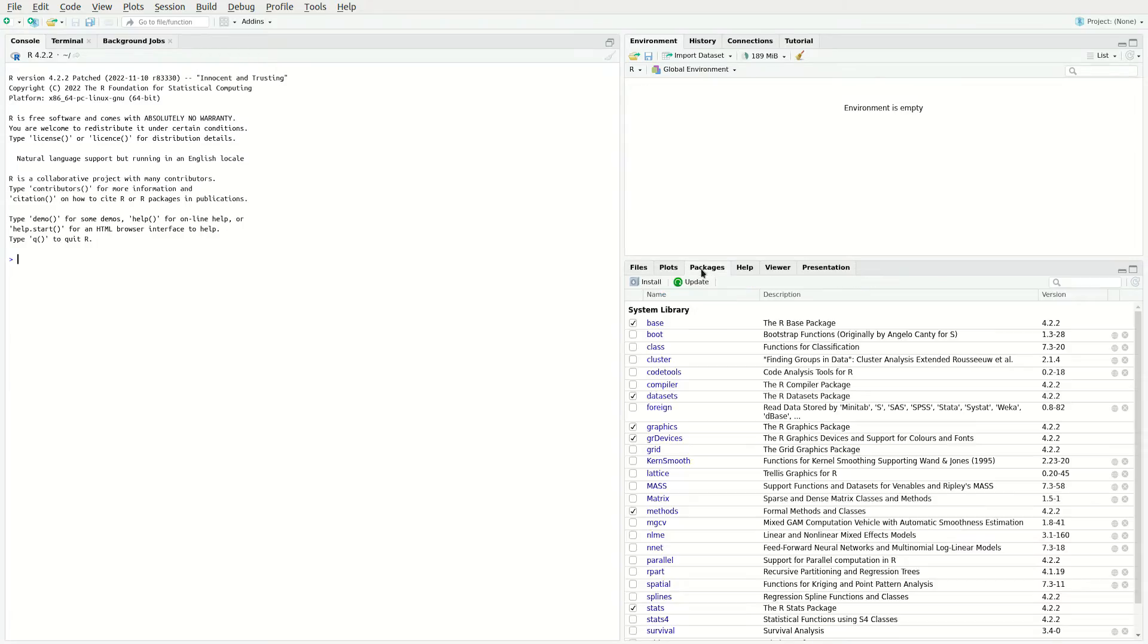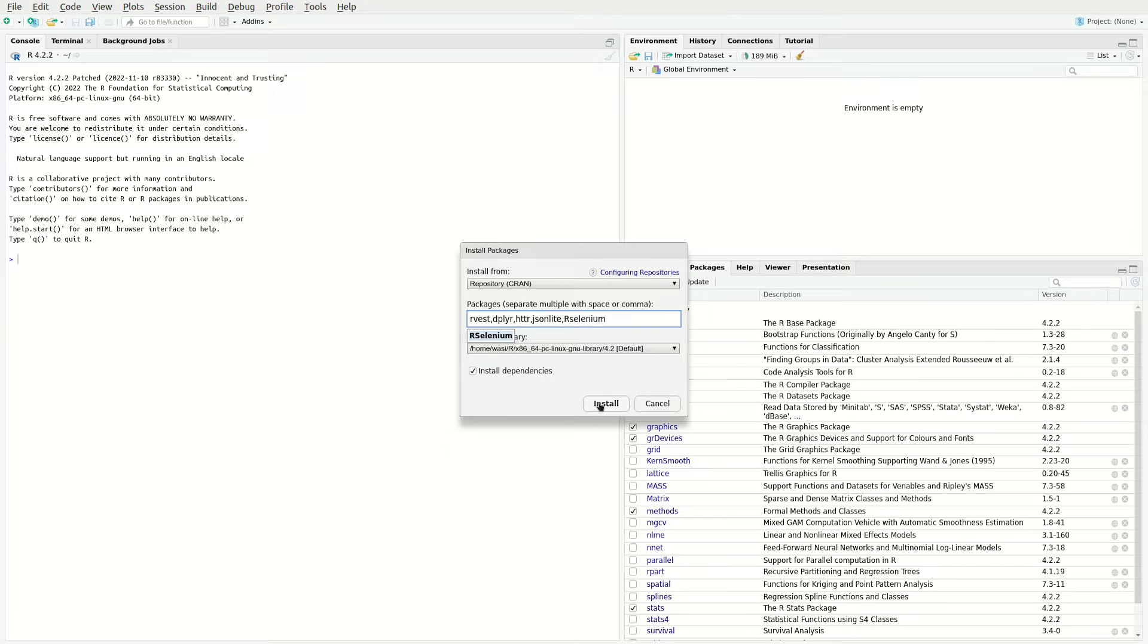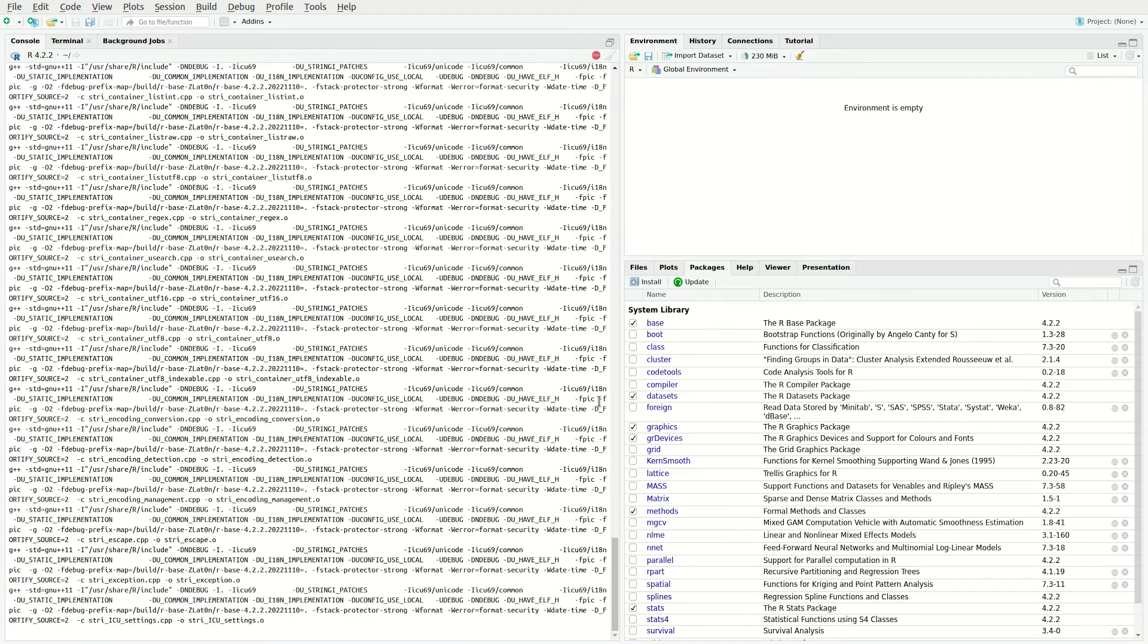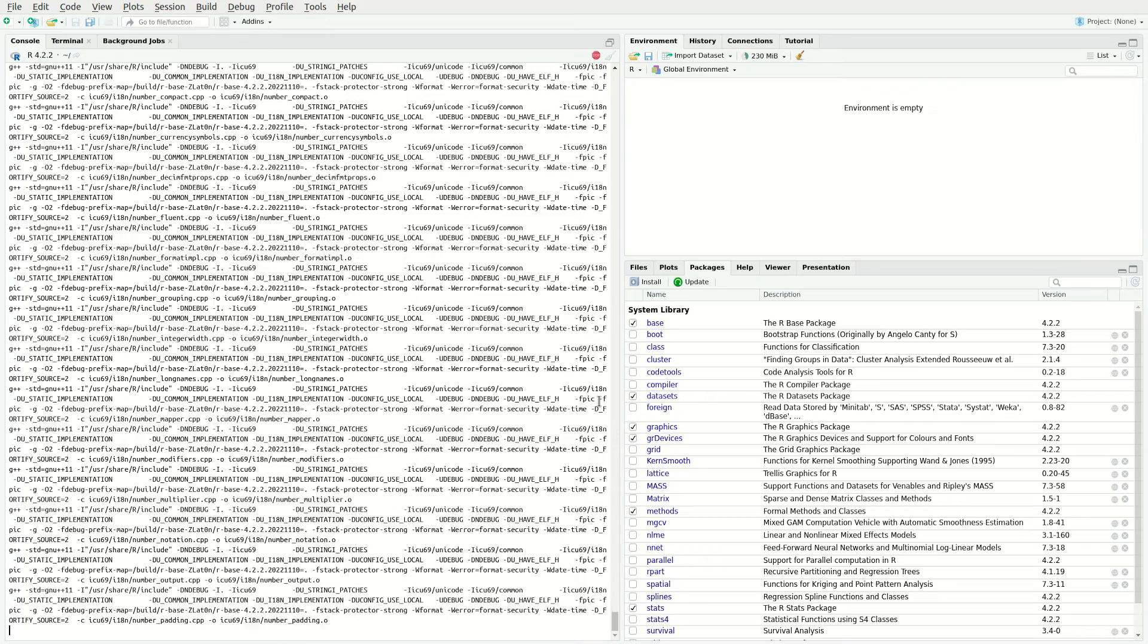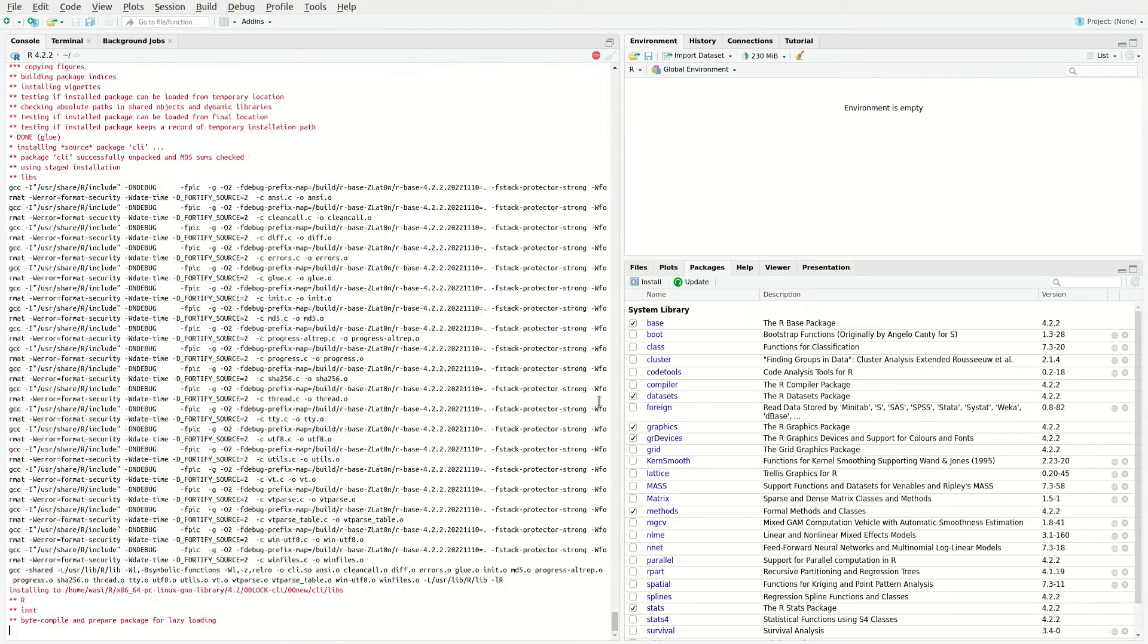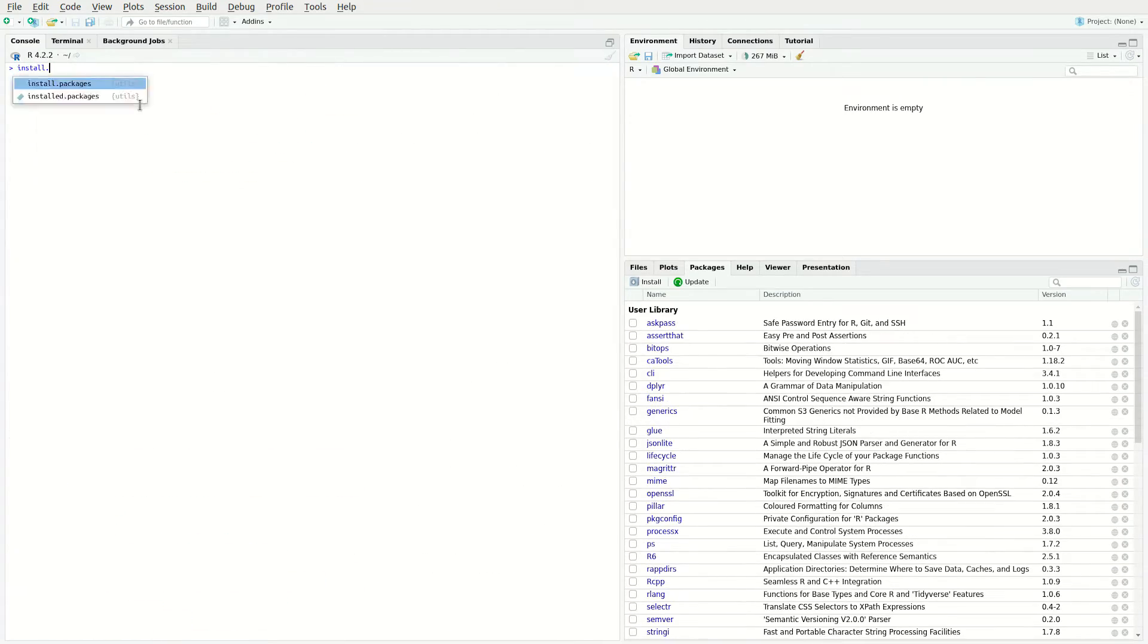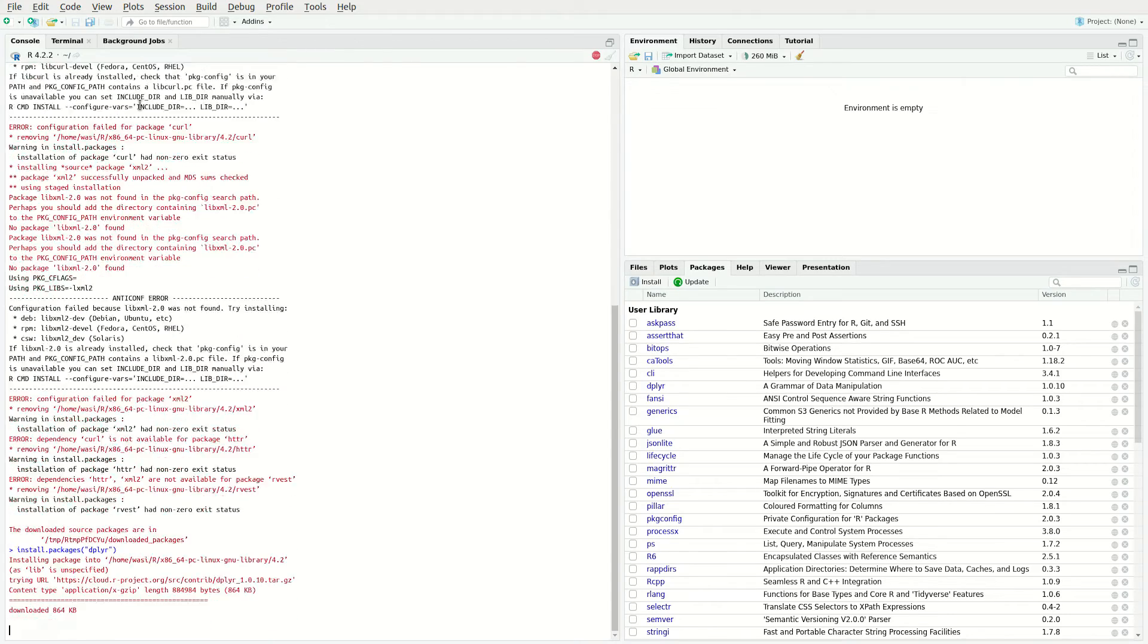Navigate to the packages section and install the rvest library to scrape static pages, dplyr to enable the usage of the pipe operator, httr to handle timeouts, json lite to parse json format and rselenium to scrape dynamic websites. Now, enter the package names separated by a comma and click install. Alternatively, you can run the install packages command in the console.